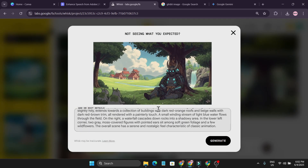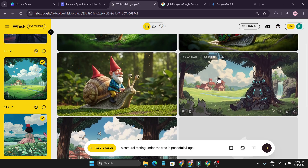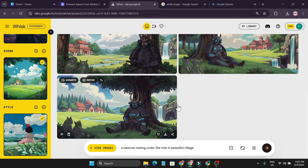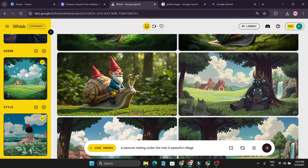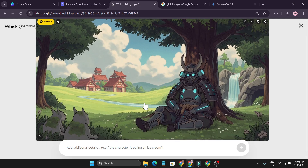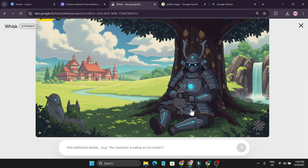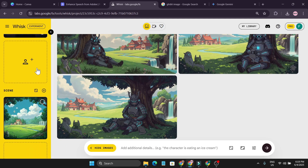You can also click Generate again to get the same images with a different tone or angle. Now if I go to the Refine option — since I have all the Subject, Style, and Scene set — I click Refine and give a simple prompt: 'the samurai is holding a cat.' It gave me the cat — the samurai is really holding a cat, but the cat also looks a bit like a demon head. If I give more specific details about the cat in the prompt, it will likely change that too.